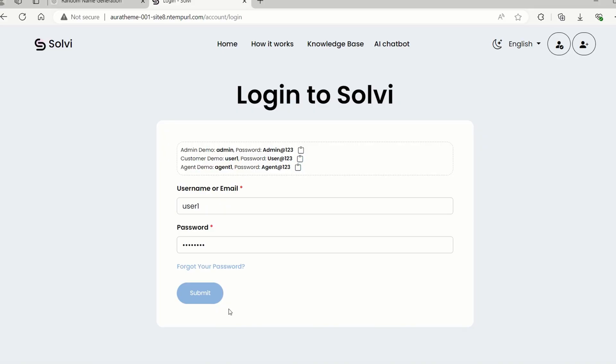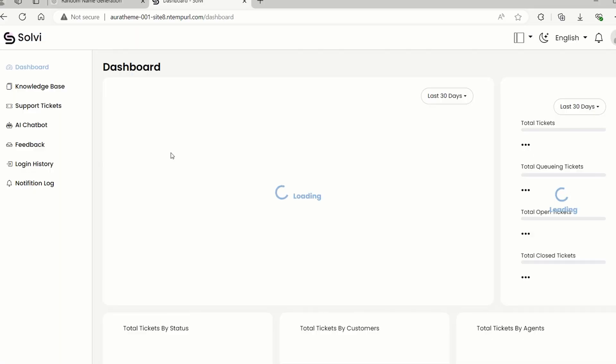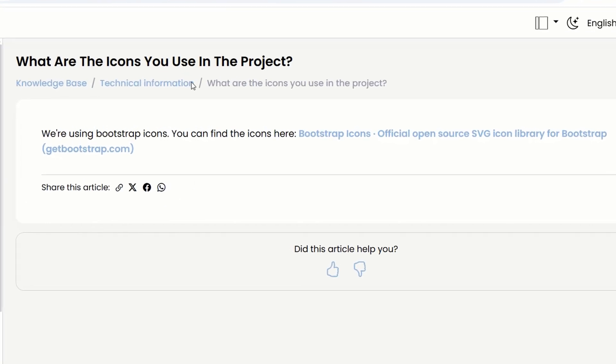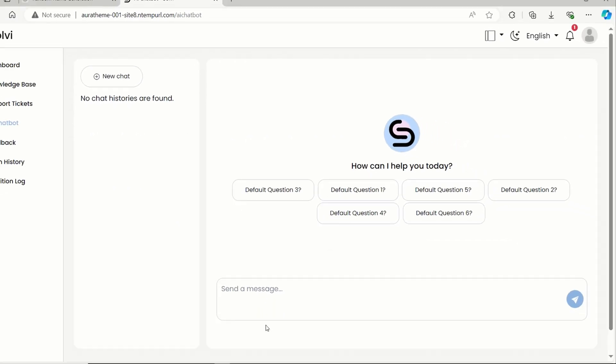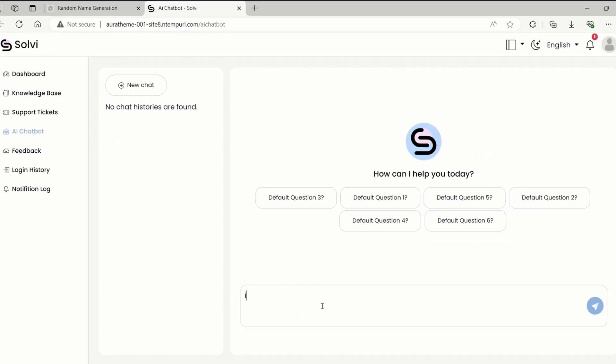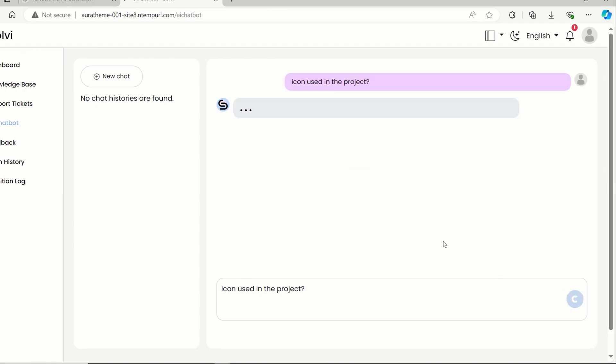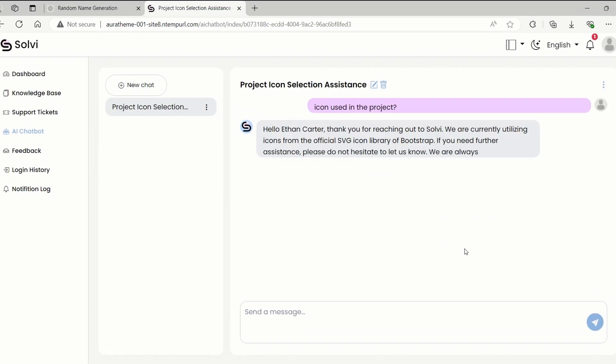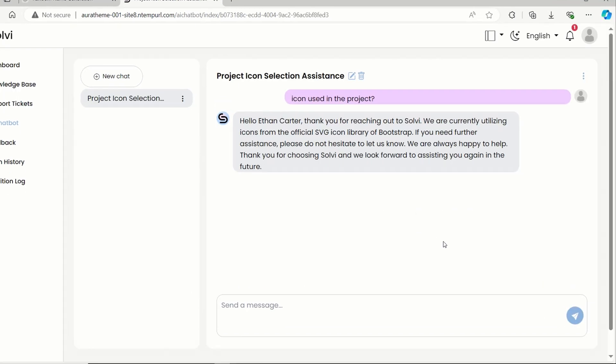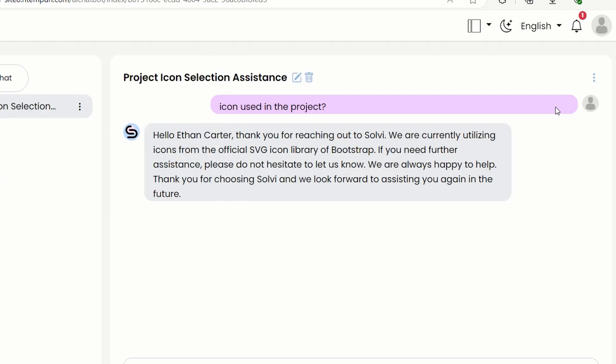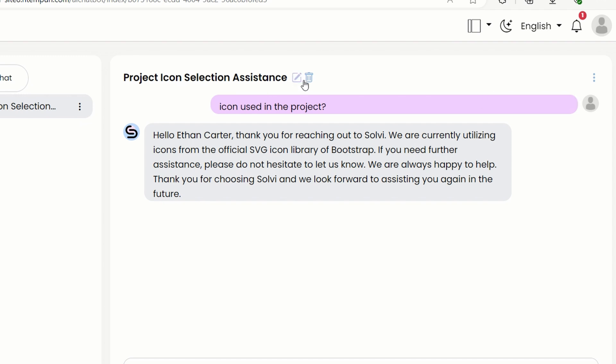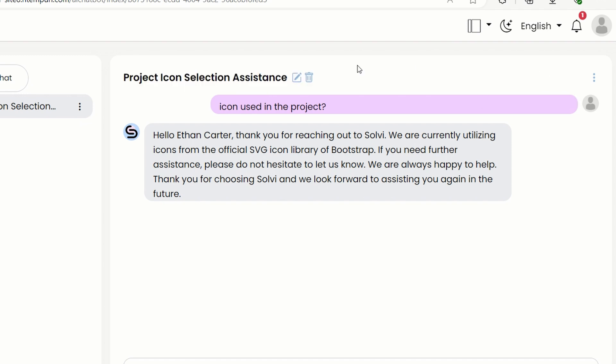Let's log into a customer account and ask the AI chatbot about the icon we're using in the project. Hit that send button. The AI chatbot is answering the question right away. Yes, the answer is bootstrap icon. For the title, it's generated automatically by AI. If you want to change it, there's an edit button you can click.